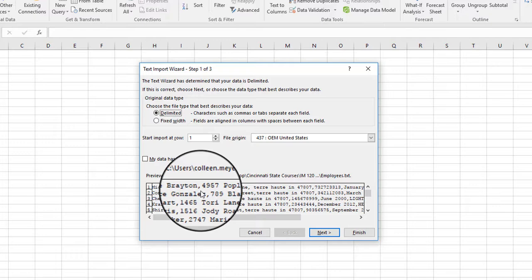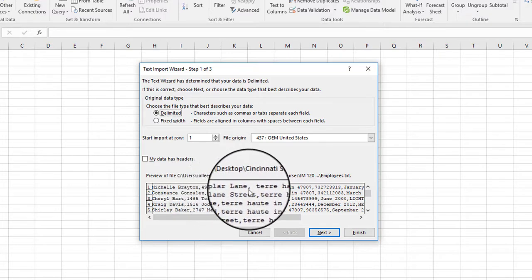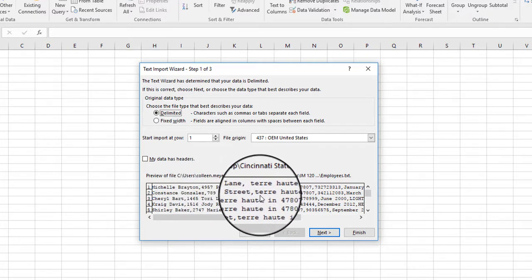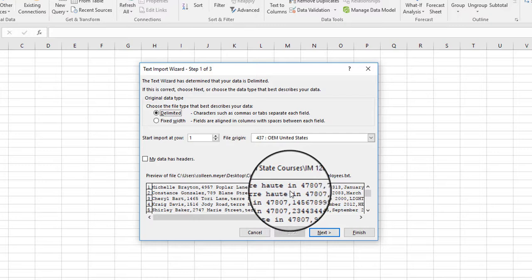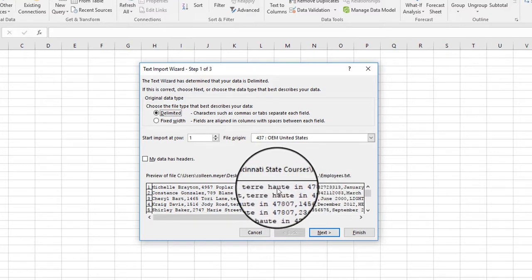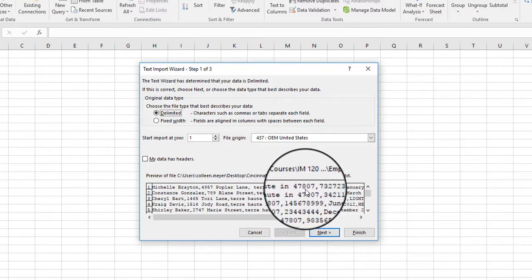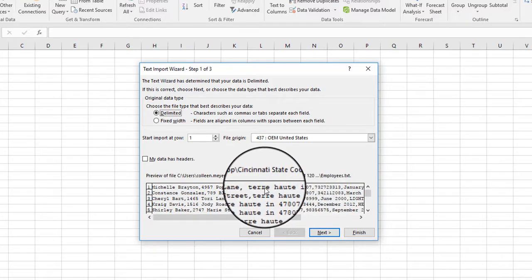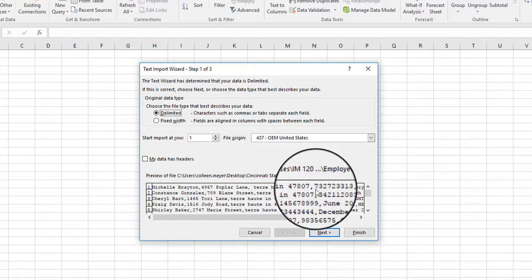Then we have a comma. We have the street address comma. We have the city, state, and zip, but there's nothing separating it other than a space. So this is going to end up being in one cell or in one column, and then we'll just use some functions to split that up.